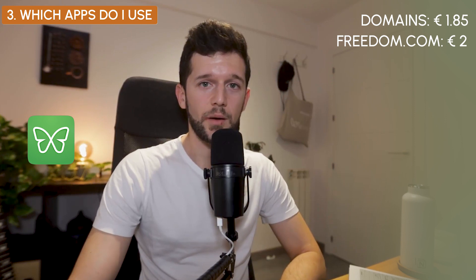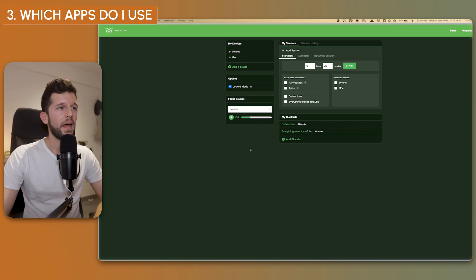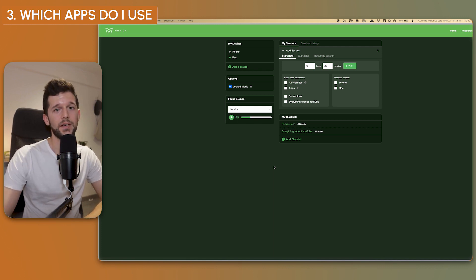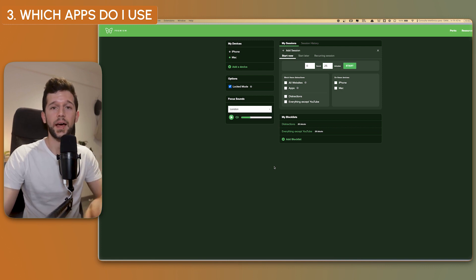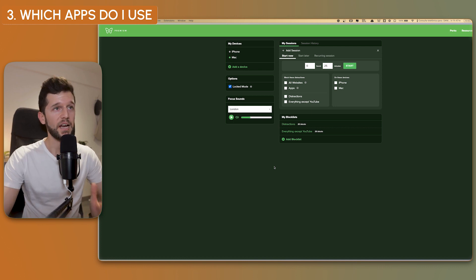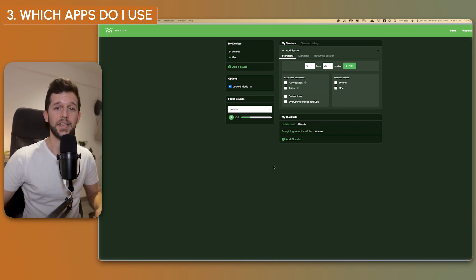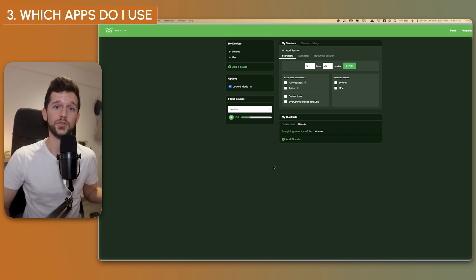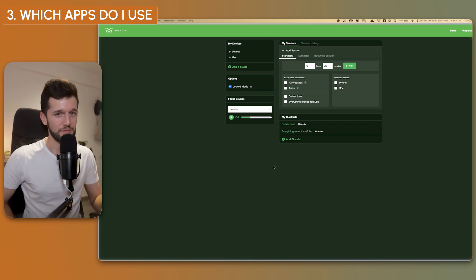The next one is freedom.com. I'm paying two euros per month. What this app allows me to do is block a set of websites and apps for a certain amount of time — and it works both on desktop and on my cell phone. So whenever I start a focused task, I turn this on and it's impossible for me to scroll Twitter or open email. This app saves me a ton of time and it's super cheap.